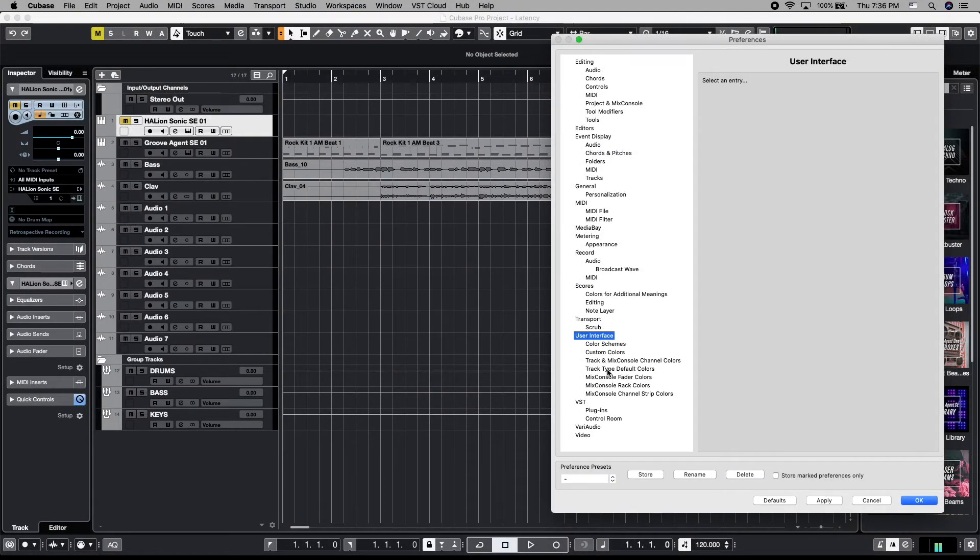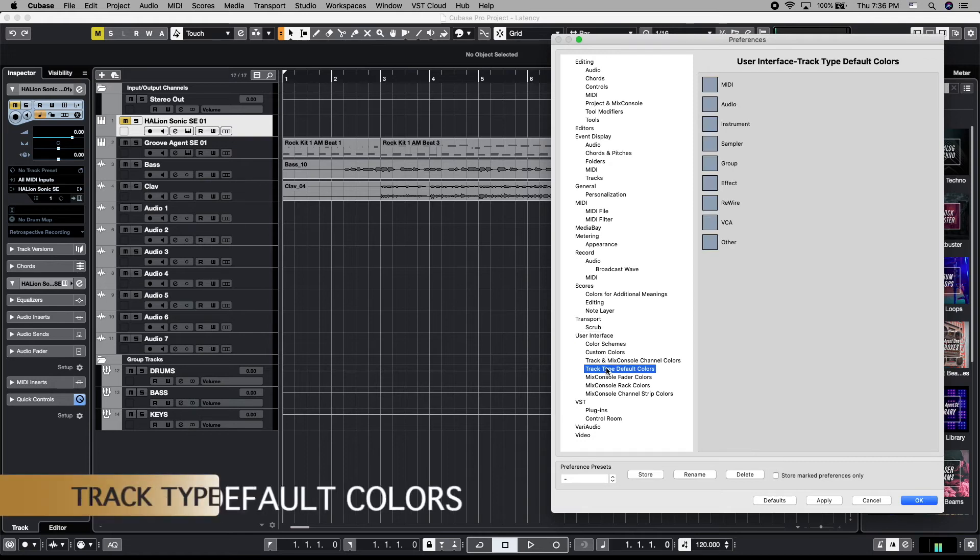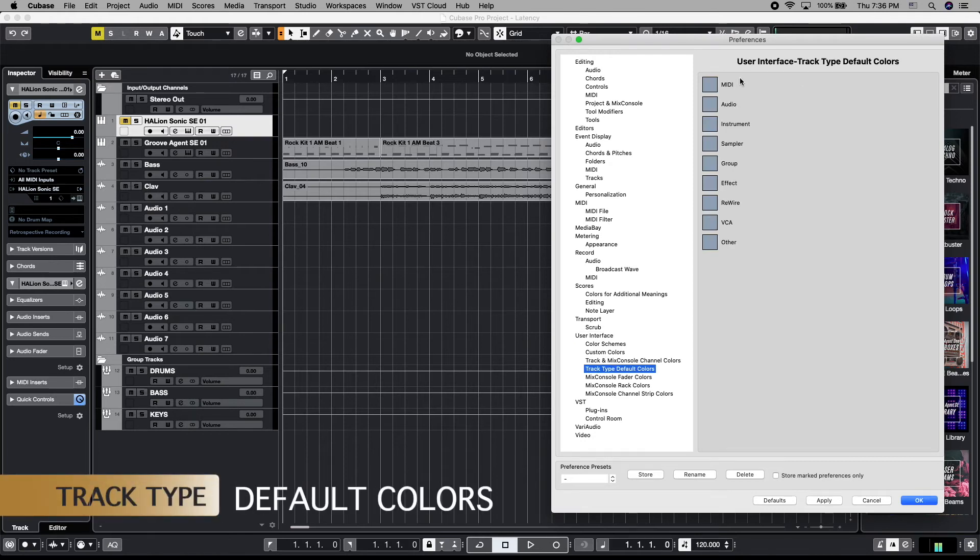Next up, we want to navigate down to track type default colors. This means that every track you create from MIDI all the way down to other is going to be this default color.